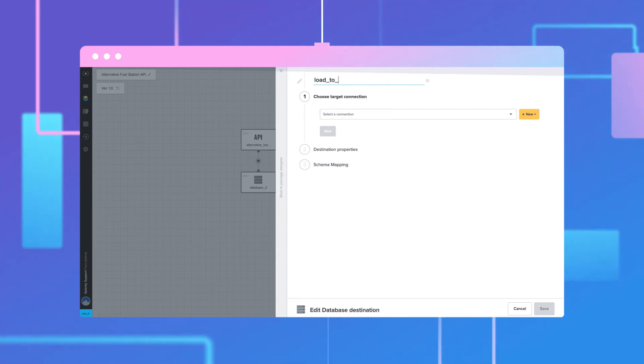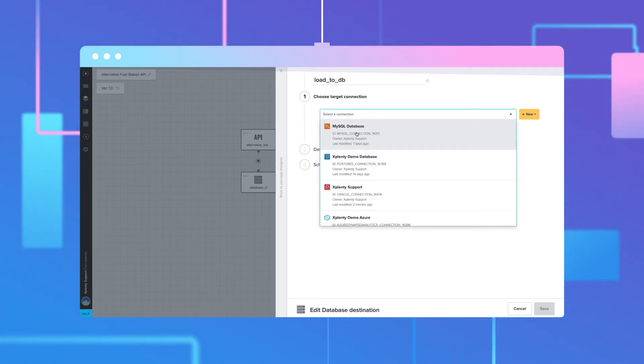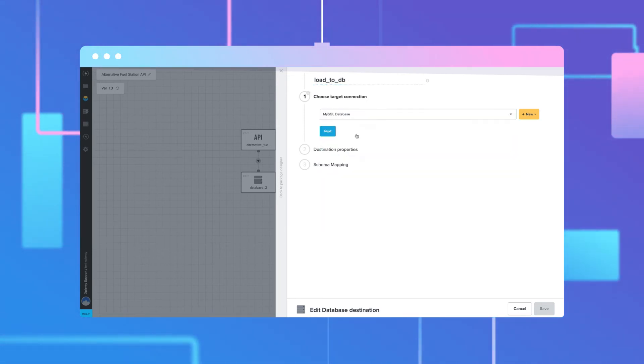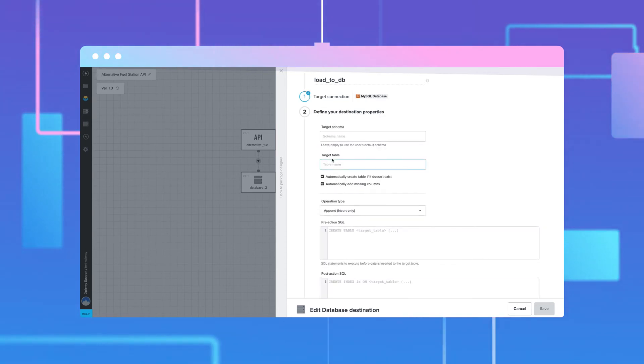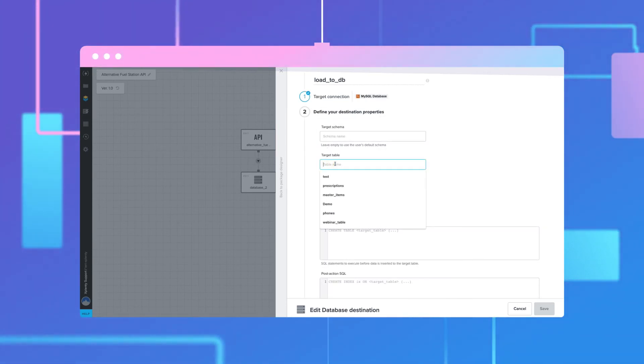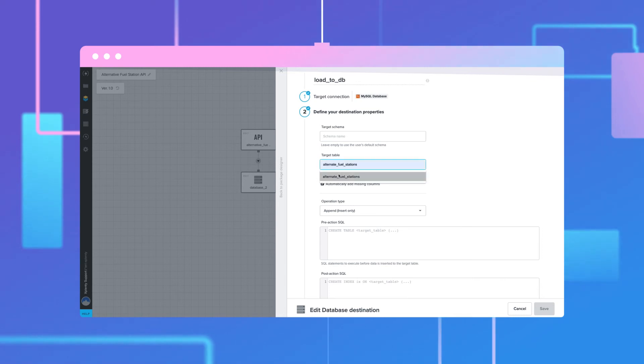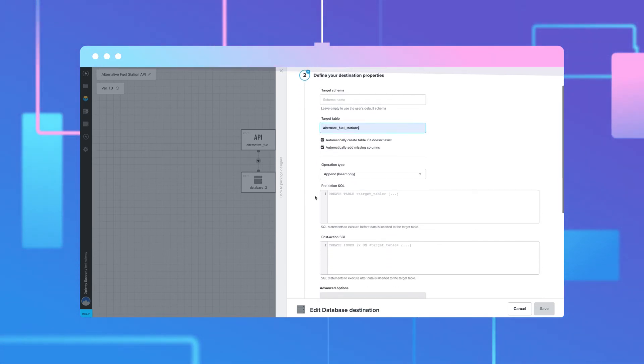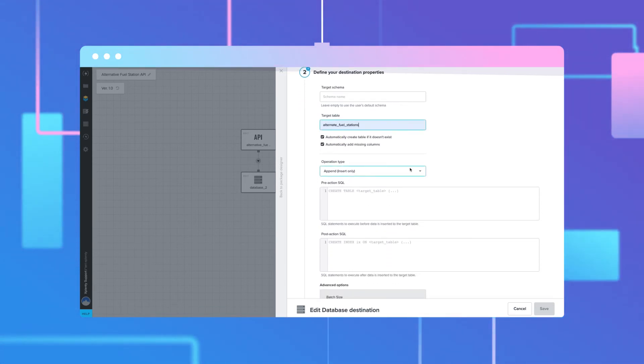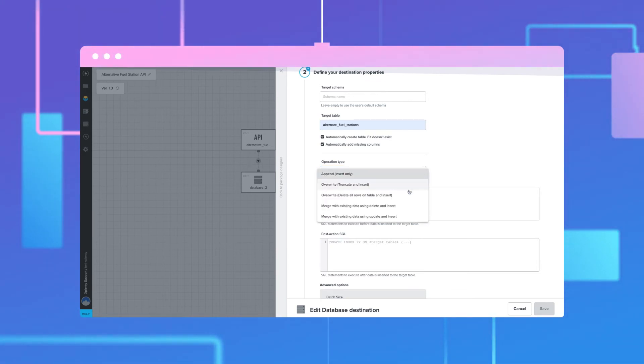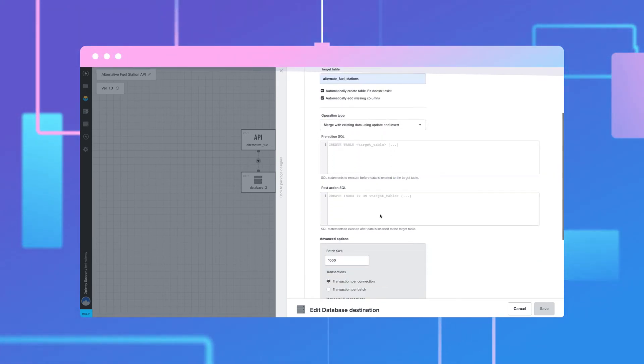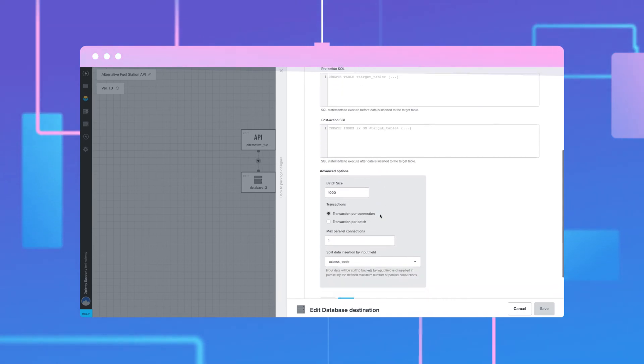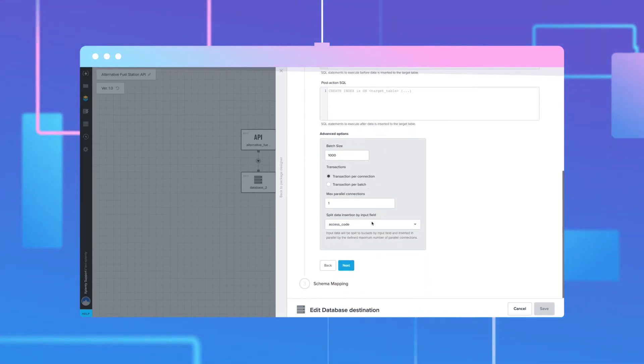Select the connection to the database you would like to use. We will use a MySQL database for this example. Under Target Table, set the value to specify where the data should load. For operation type, select Merge with existing data using Update and Insert since we may want to load data incrementally in the future using the Sense parameter of the API.